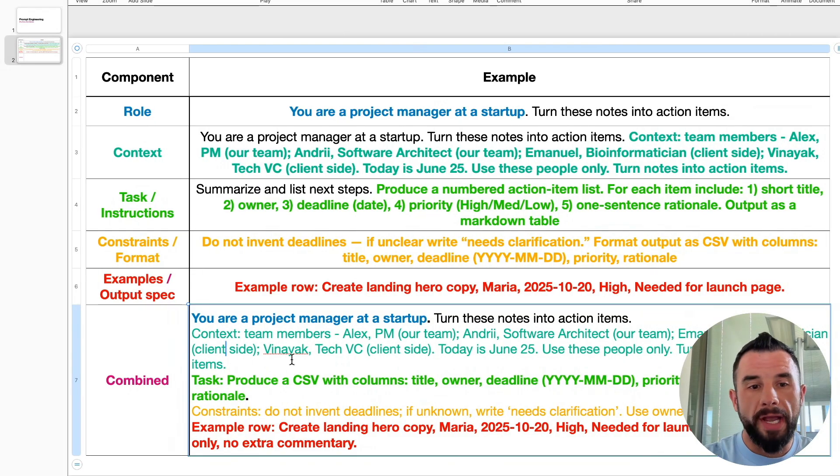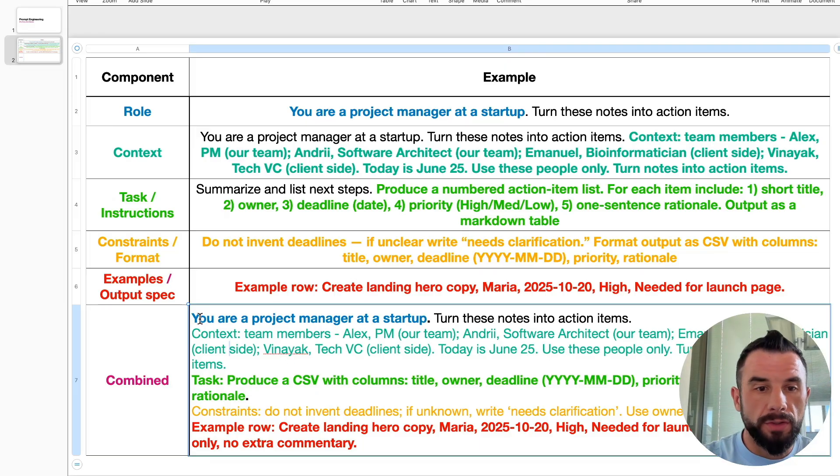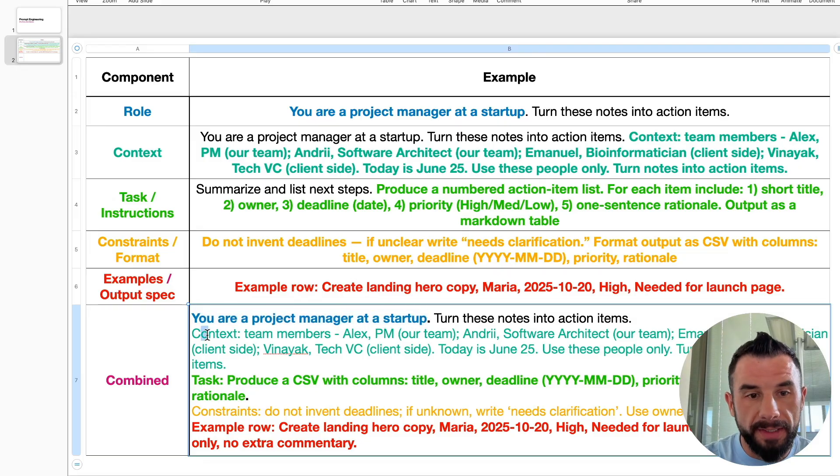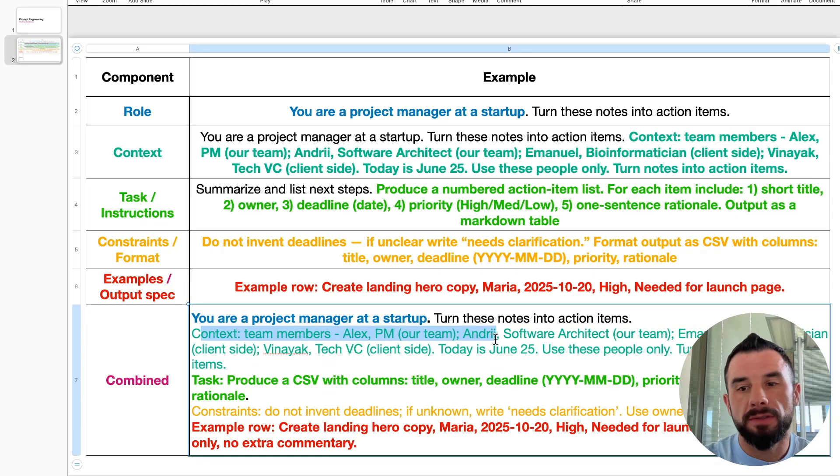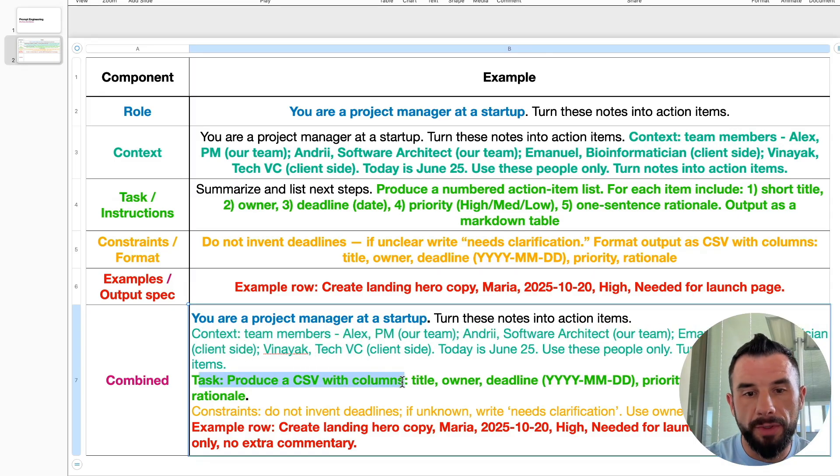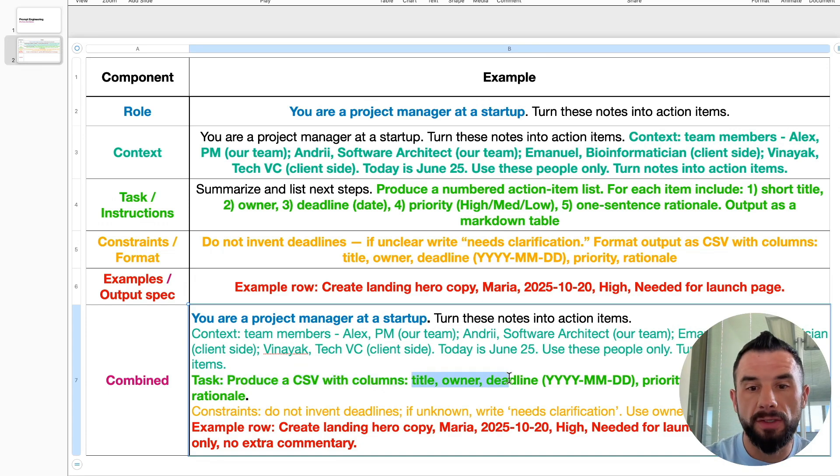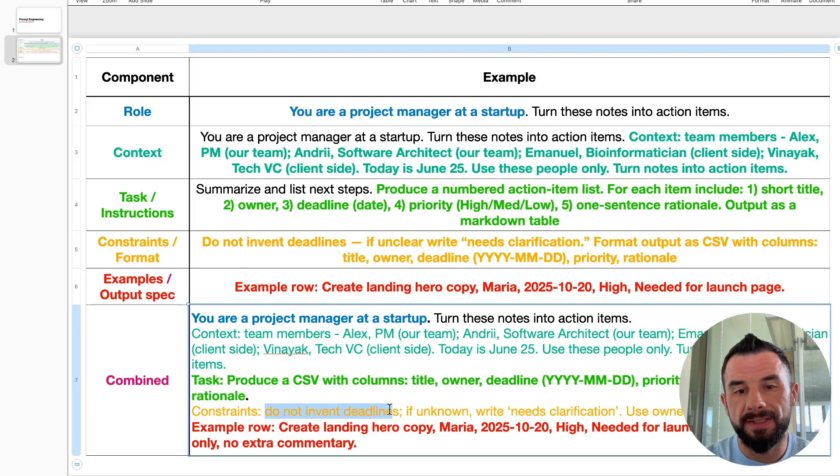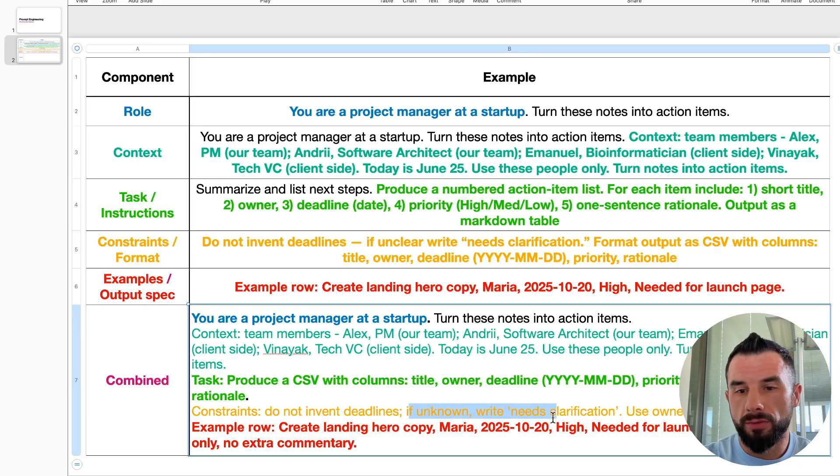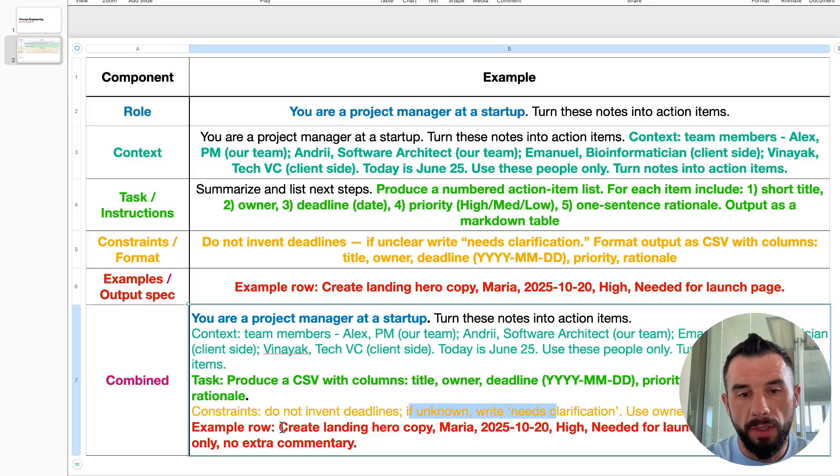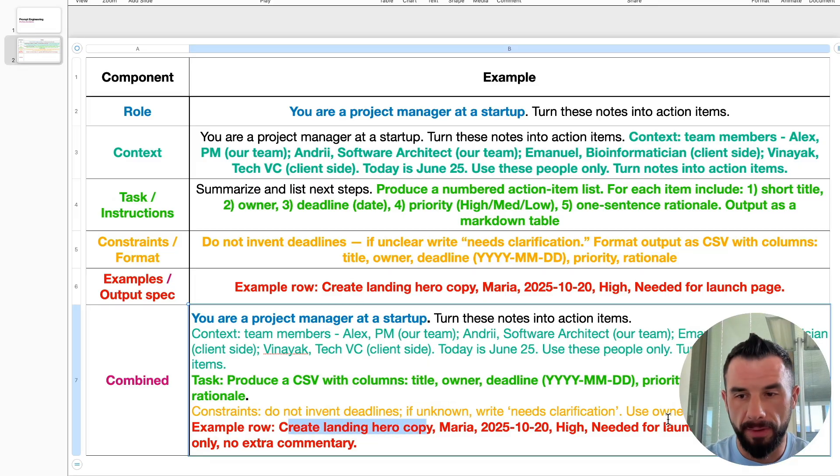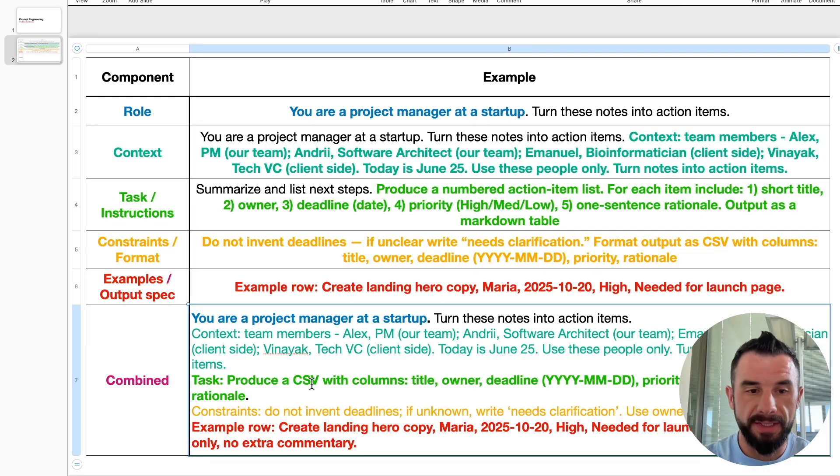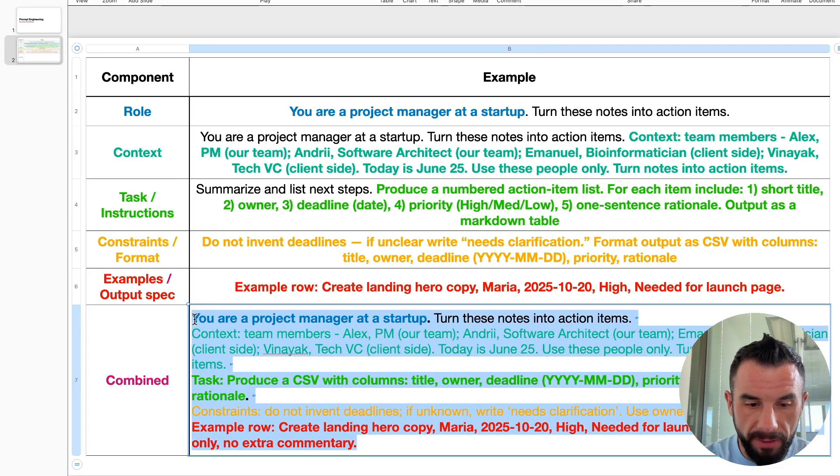Now watch everything combined. I'll paste the full prompt at the first comment to the video. So first, role: You are a project manager at a startup. Second, context: Team members - Alex and others. Third, task: Produce CSV with columns. Format: title owner deadline priority. Constraints: Do not invent deadlines. If unknown, write needs clarifications. Example row: Create landing hero copy, Maria. And you saw it. Output specification: CSV only, no extra commentary. Let's copy it.